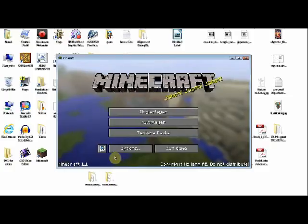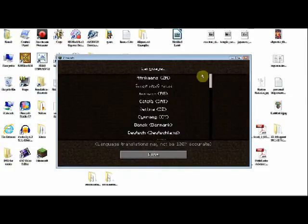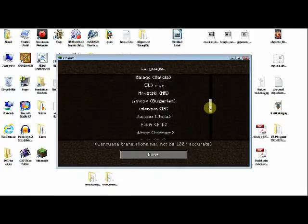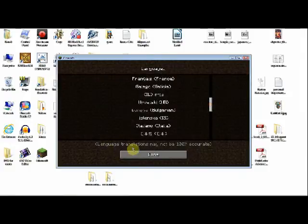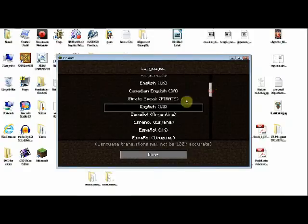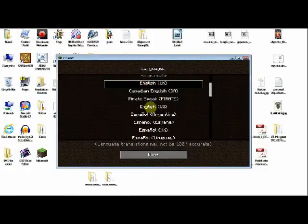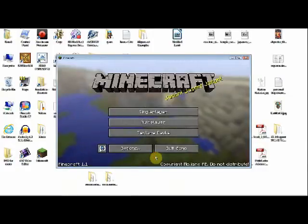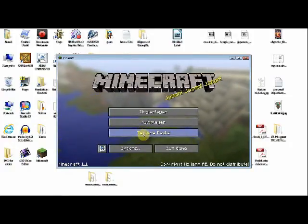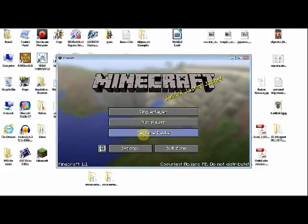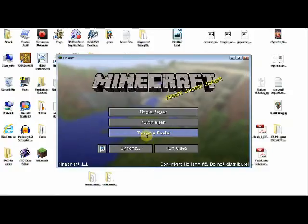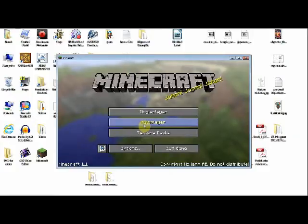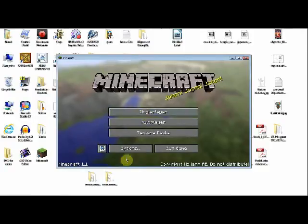With 1.1, there's a few new features that have been added, such as language. If you speak a different language natively, then you can go ahead and find your language in here. As it notes though, translation is not 100% accurate. But there is pirate-speak, Canadian English, and English. Other things here: texture packs. If you have texture packs in your texture pack folder, which I'll tell you how to do at a later date, this will become pertinent. Multiplayer is for logging on to a multiplayer server.